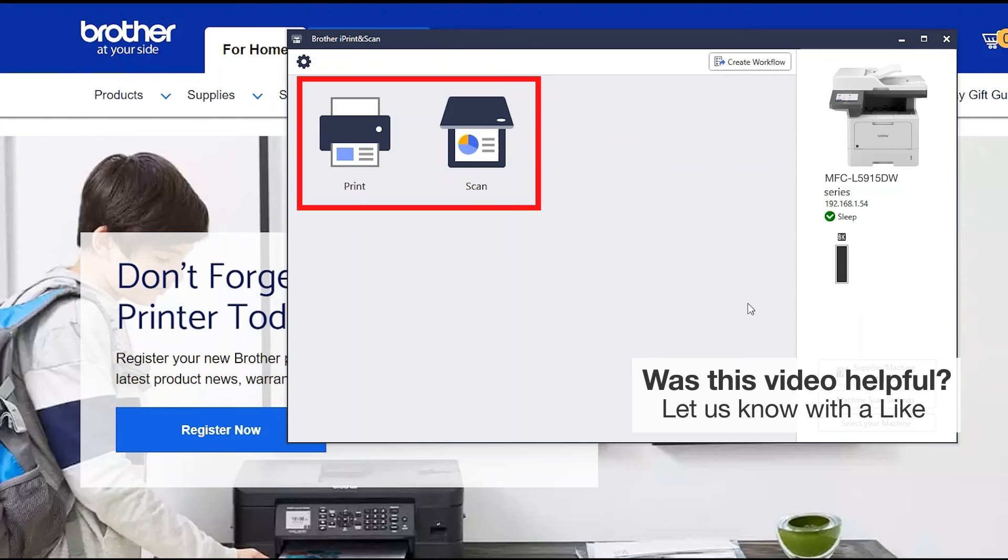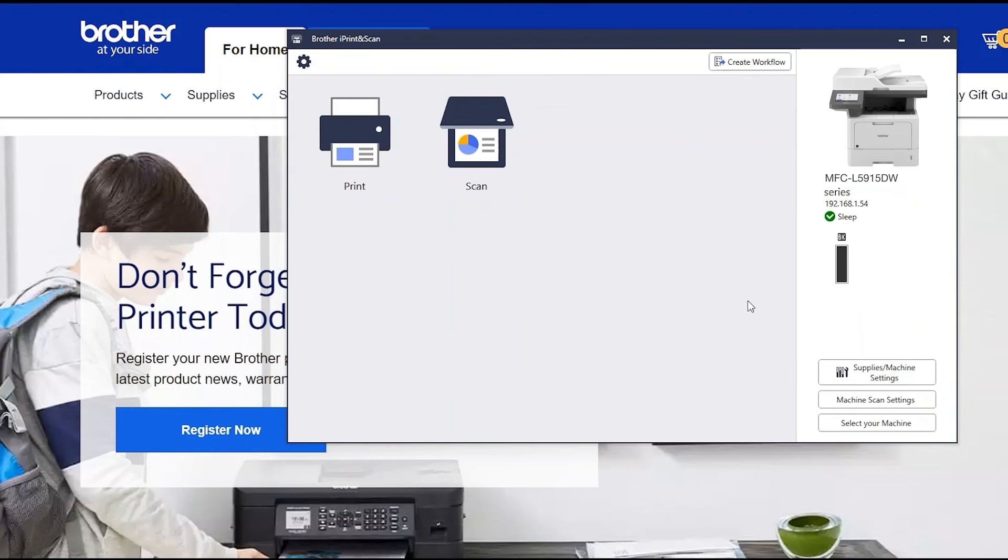All the functions your machine supports will be displayed in the iPrint and Scan window. You are now ready to scan and print.